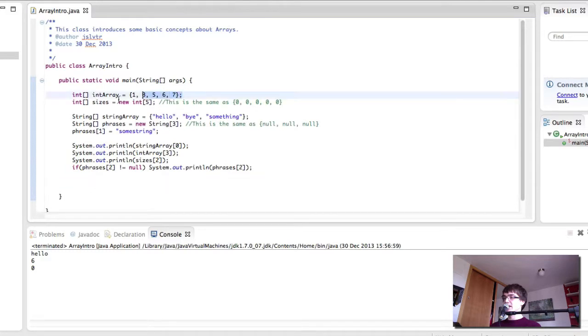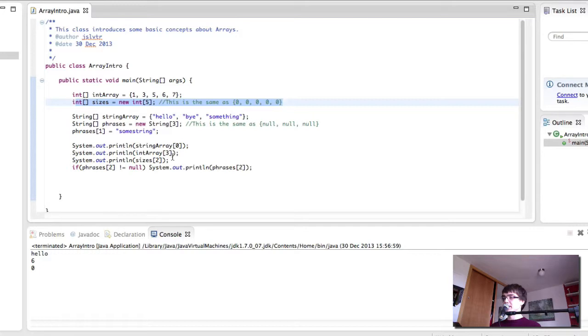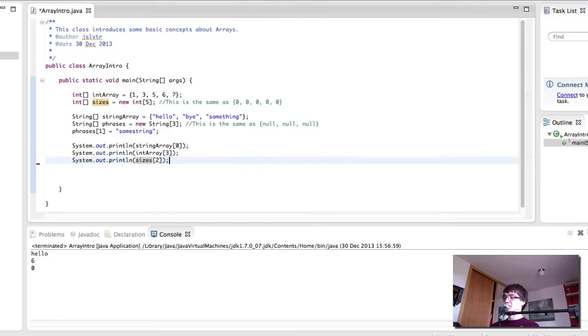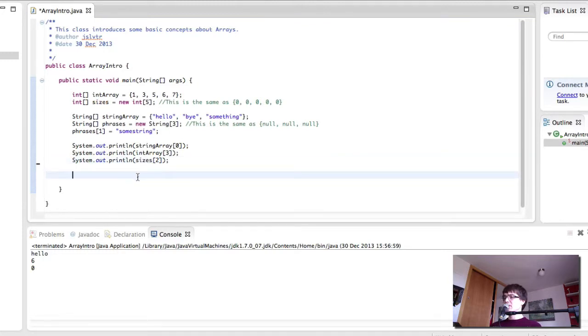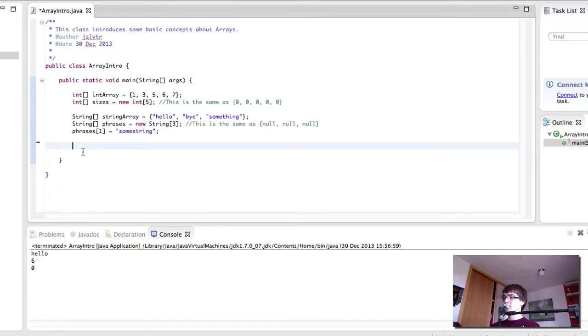We created two arrays with values in them and two arrays with no values in them. And then we printed out the values and we did something else. I'm just going to remove this one because this one was for testing purposes. So let's see if we can print every value in our int array instead of just printing one of the values.